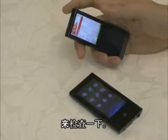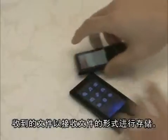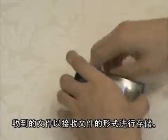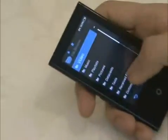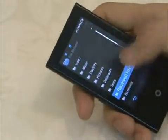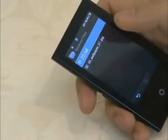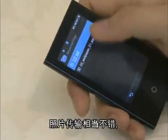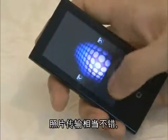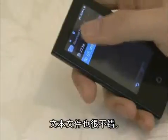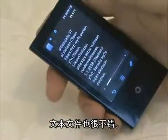Shall I check them? The received files are saved in the received files folder. The picture is transferred properly. The text file has also transferred correctly.